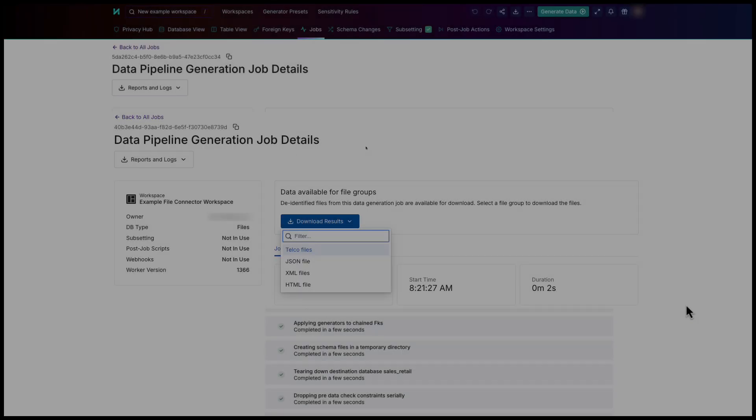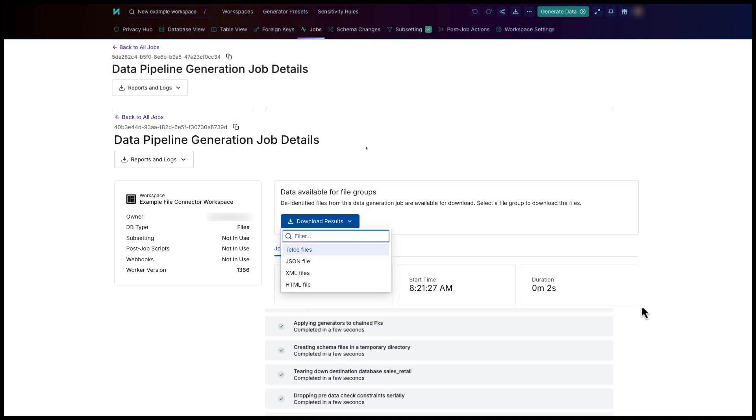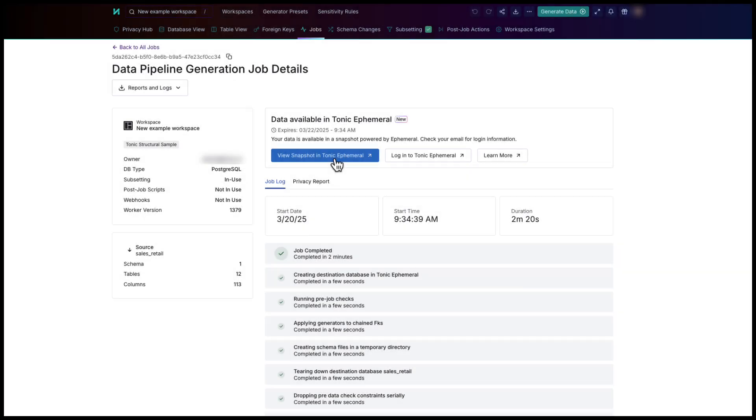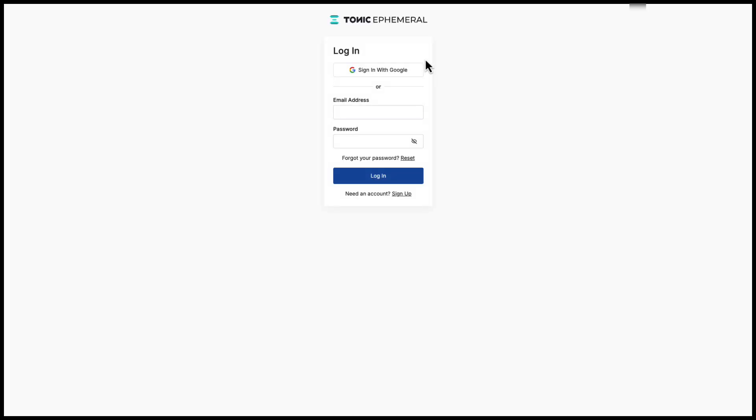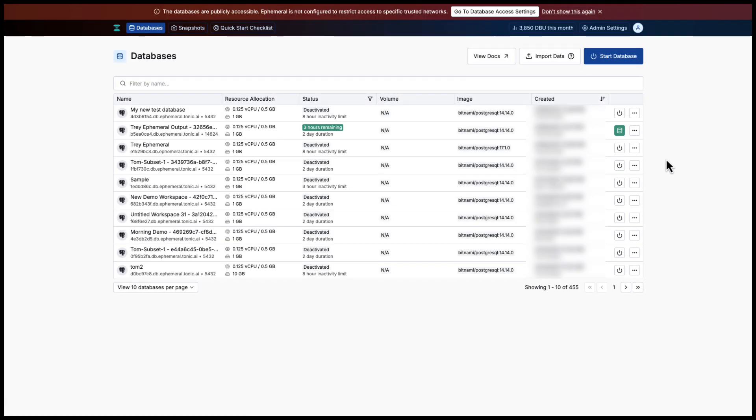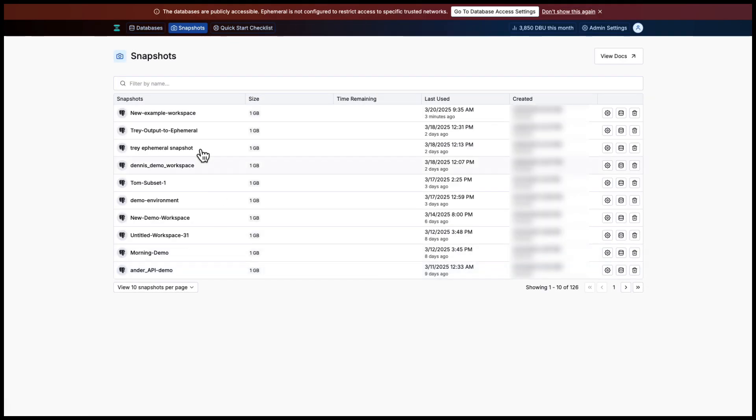For local files, you can download the results from Structural. If the destination data is in an ephemeral data snapshot, you can go to ephemeral and use the snapshot to create new databases.